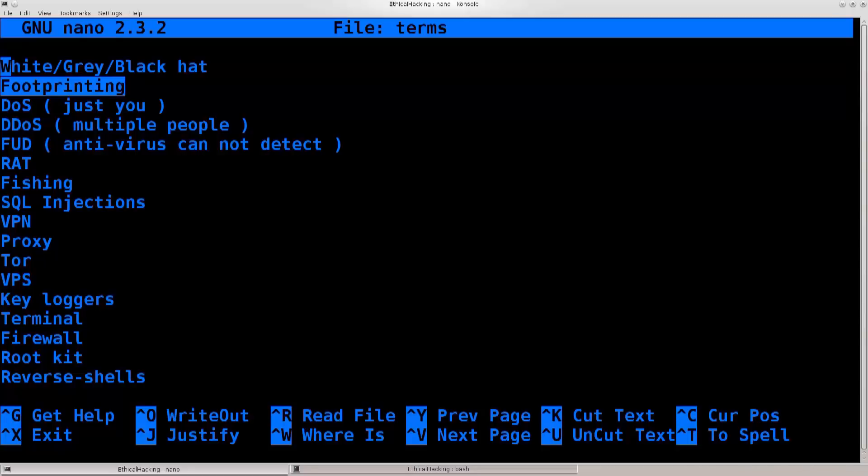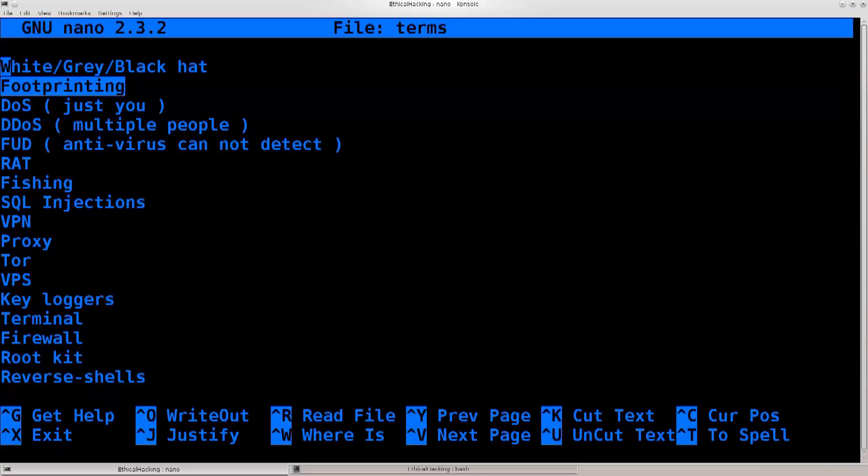But it doesn't necessarily need to be confined to the digital world. The act of footprinting can also be when you go to the company itself, you just walk in, it doesn't necessarily need to be a company, it can be pretty much any building with the servers in it, and you have a look around, you try to gather some information there on site, or you go and you dig through their trash cans. Go behind the building, jump into those trash containers, and get some information from there.